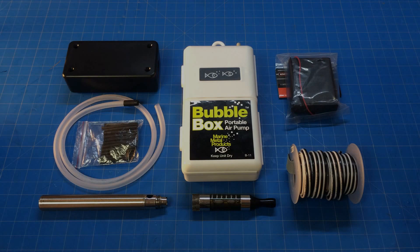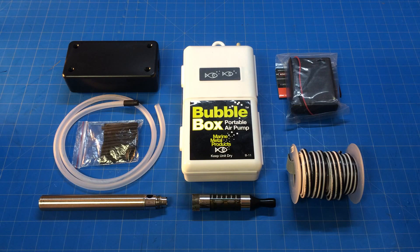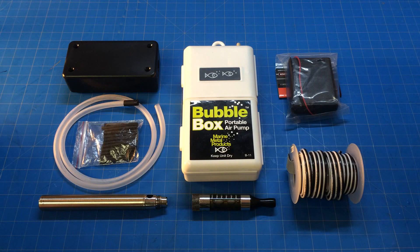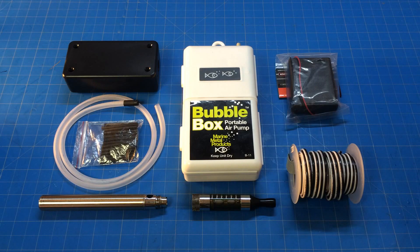Here are the components for the mini smoke machine. You'll need the bubble box portable air pump that also comes with this tubing shown here. You'll need some various sizes of heat shrink tubing to connect your wires.